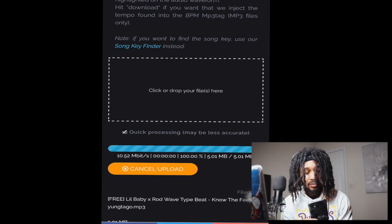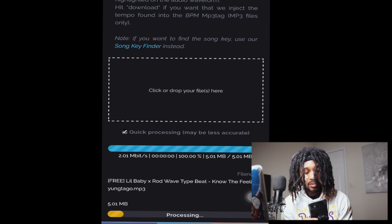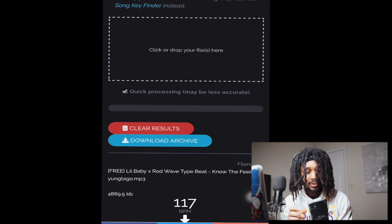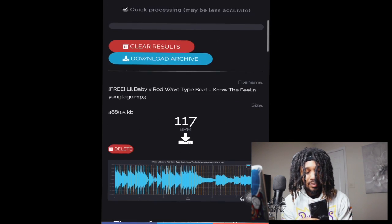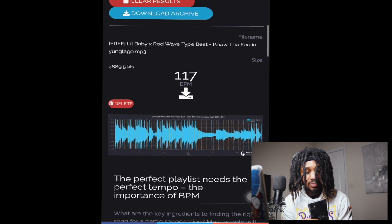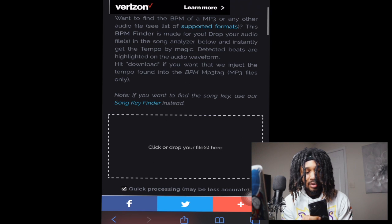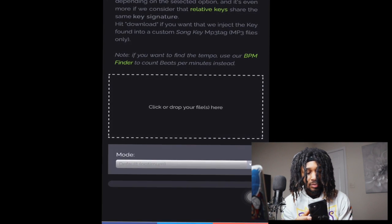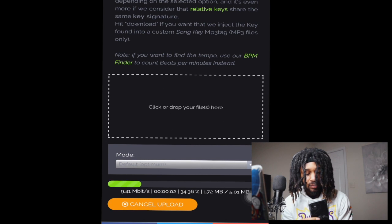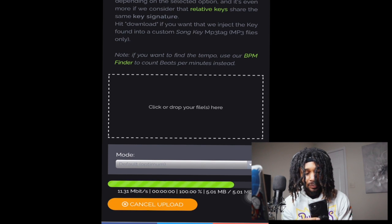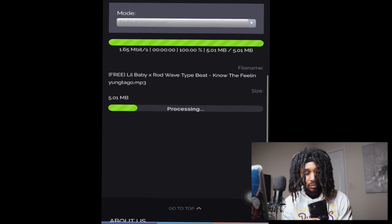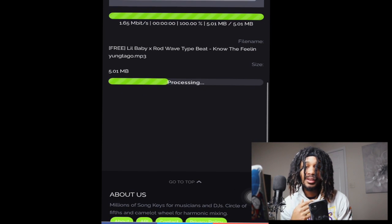We're on the iPhone. You see it working — BPM is 117. Then we go to Song Key Finder, we go over here and it's going to process, it's going to do its thing.